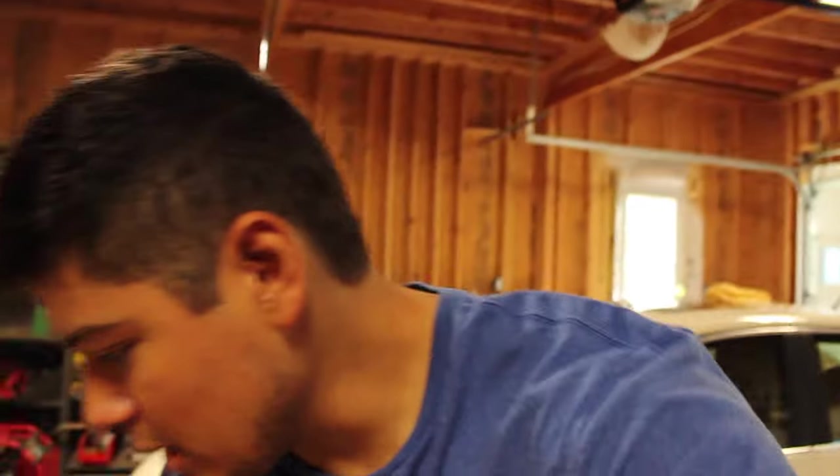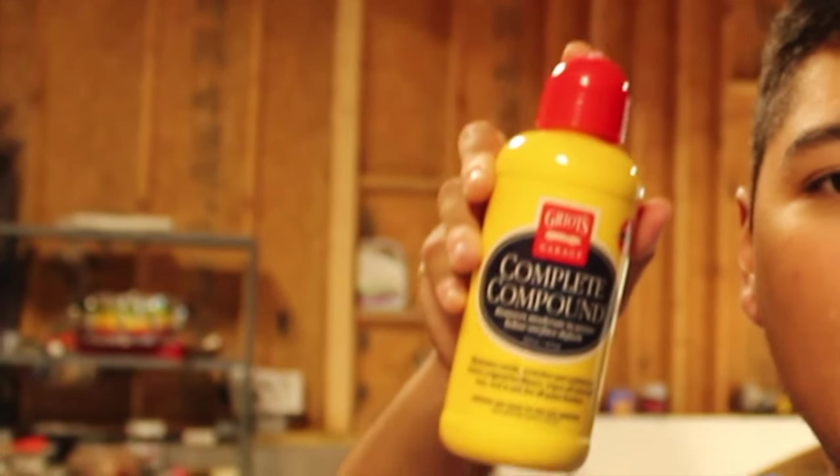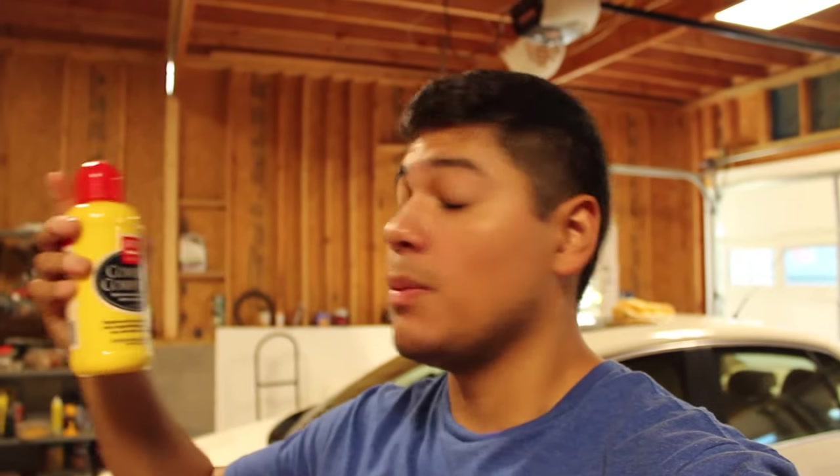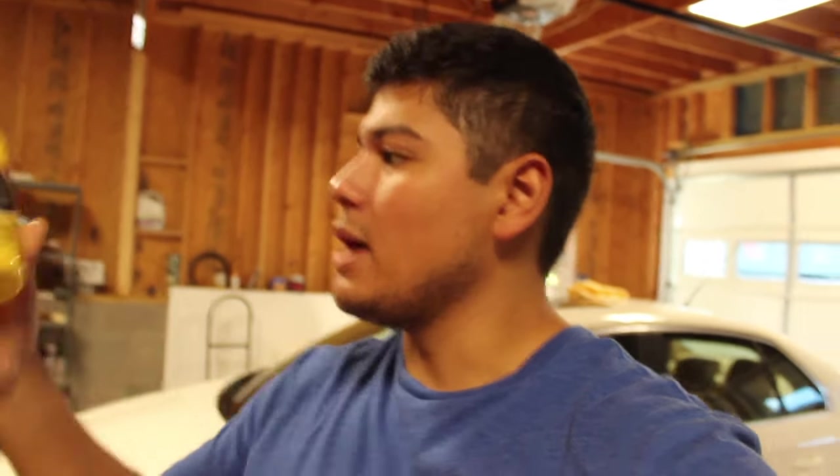The product in question is a compound, but to be more specific, it is Griot's Garage Complete Compound. This thing costs me around $13, $12 I believe, maybe a little bit less.